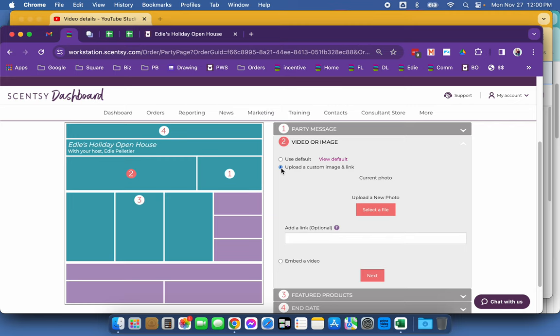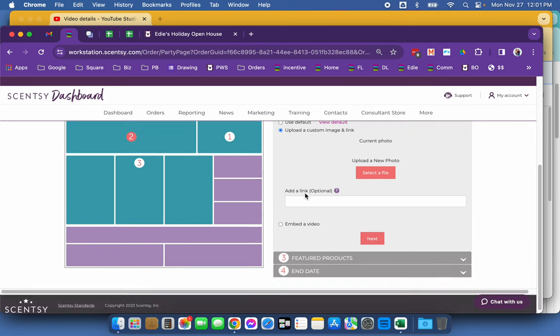I could also put a picture of my friend Cheryl as a custom image. Or I could also put a link to my Facebook party group that goes with this party. There's times that can be done, right?